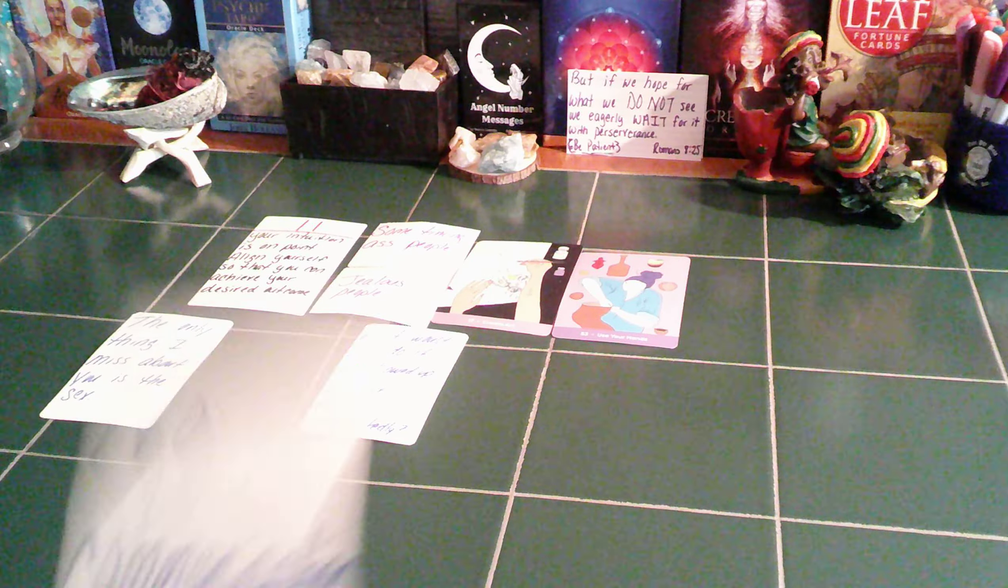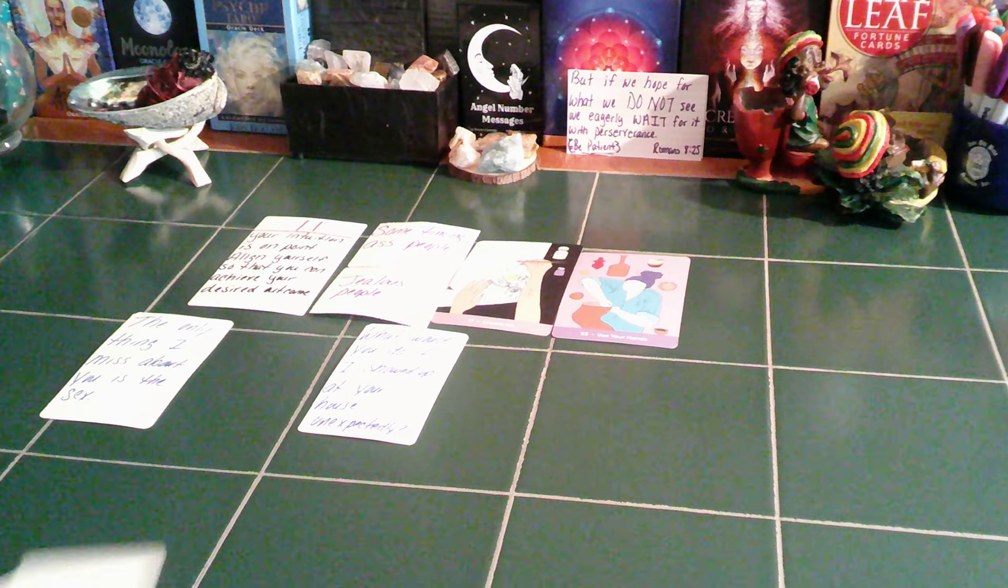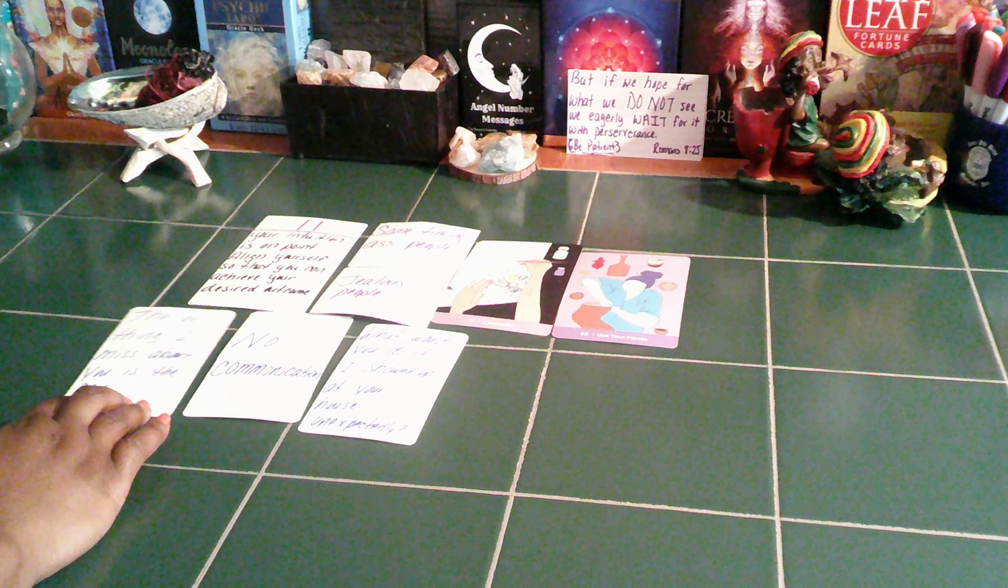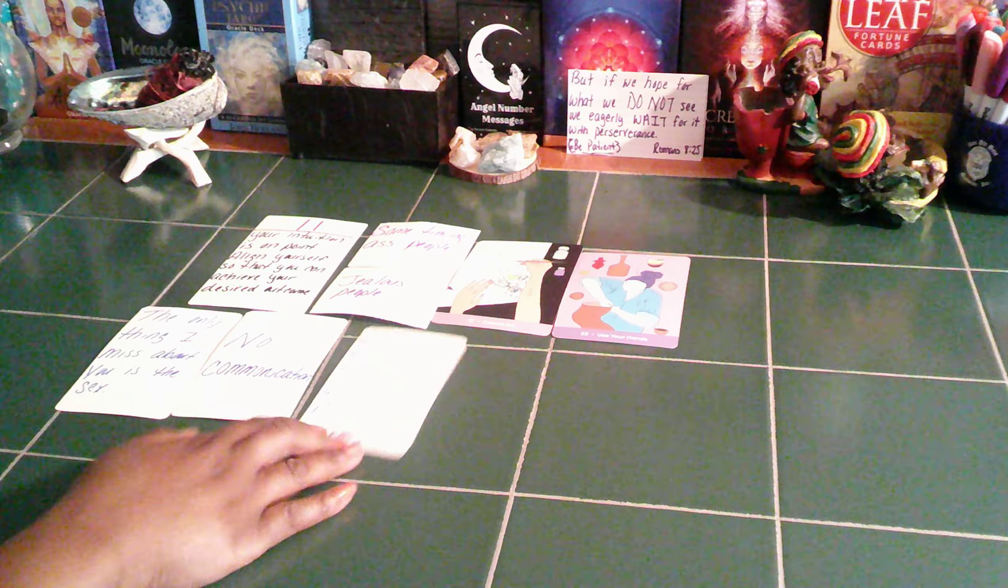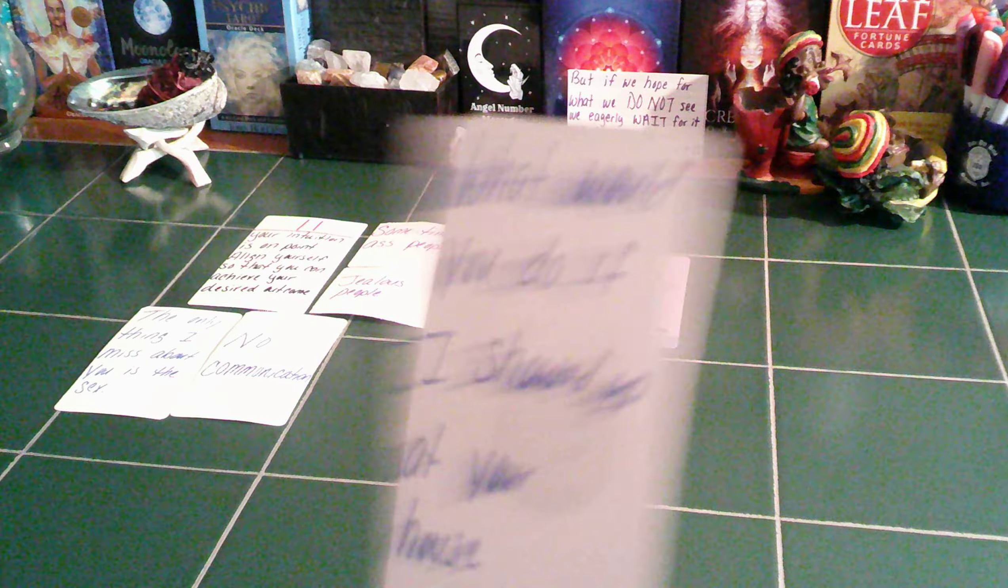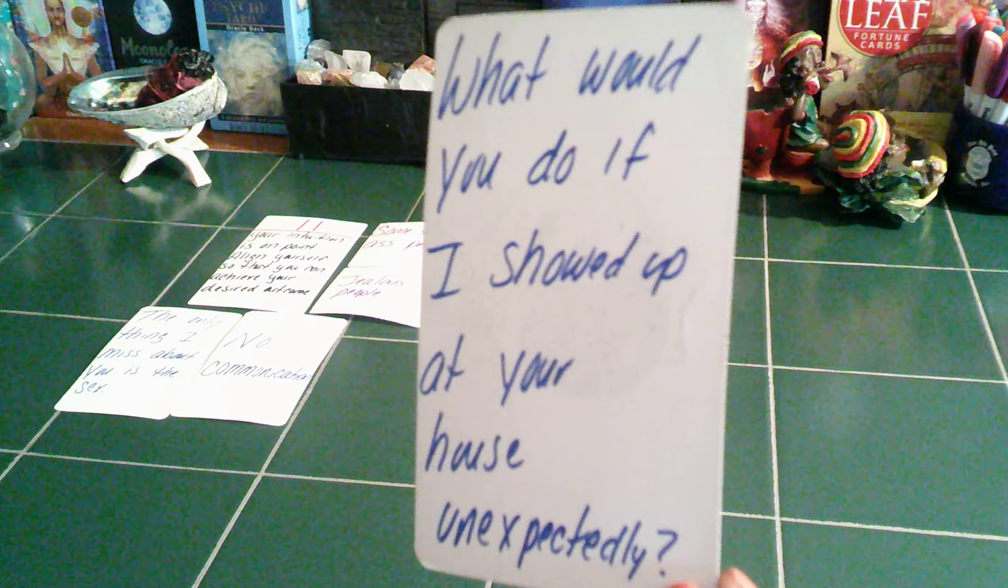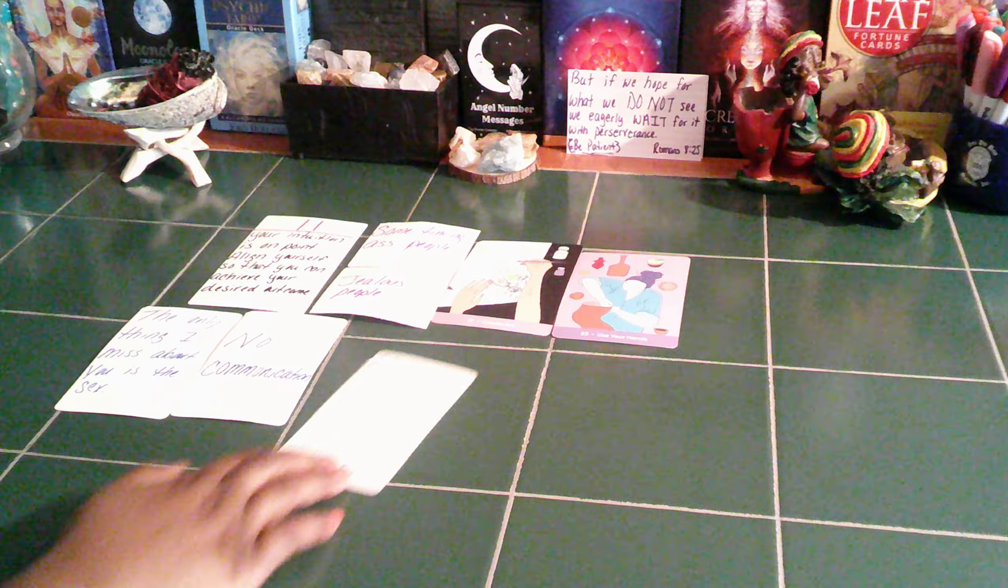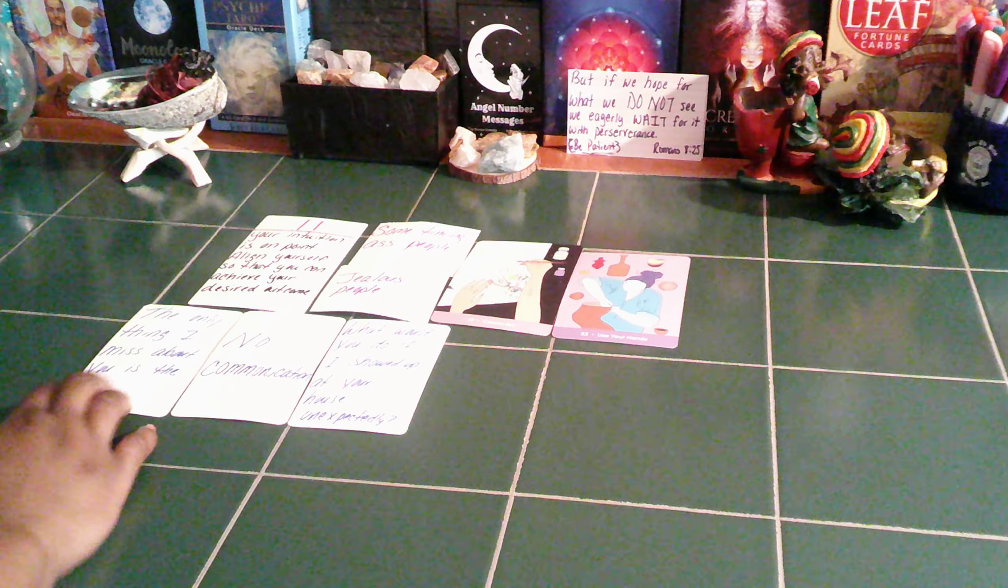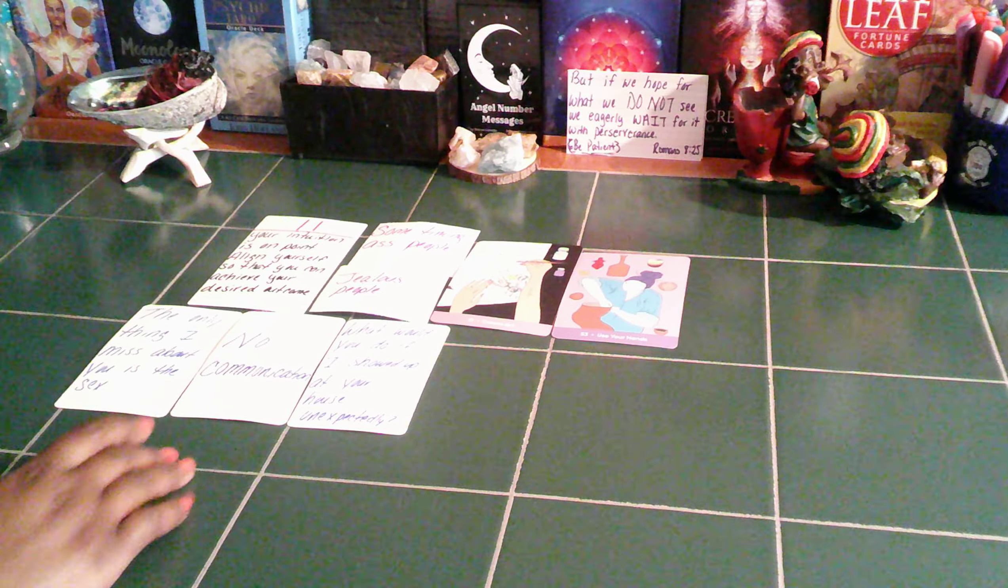And you will no longer communicate with this person. You and your twin may not have been in communication for a while now. But guess what? Your twin is thinking, hey, what would you do if I showed up at your house unexpectedly? So I feel like for some of you guys, your twin is thinking about popping up on you. So because you're in no communication, that means you could have blocked this person as well.